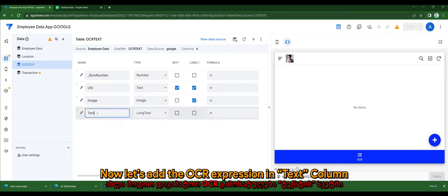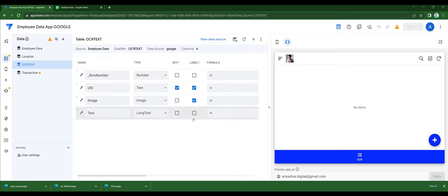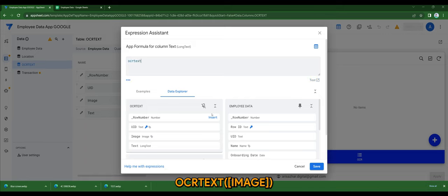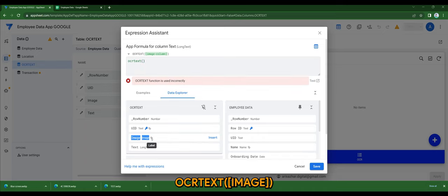Now let's add the OCR expression in the text column. The expression would be OCR text and using the image column.